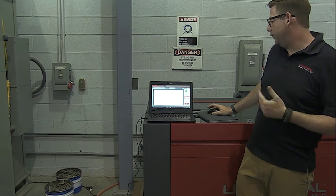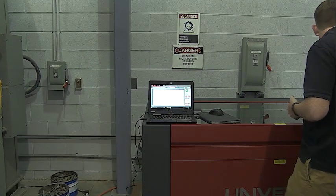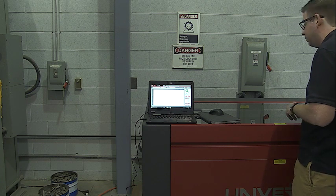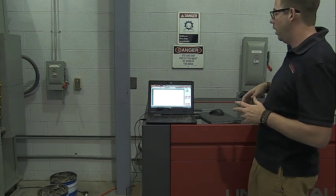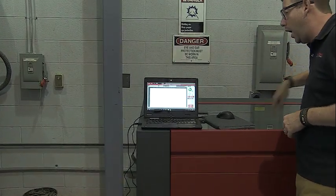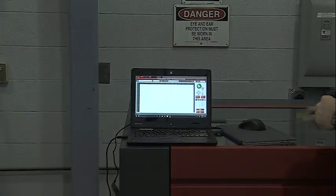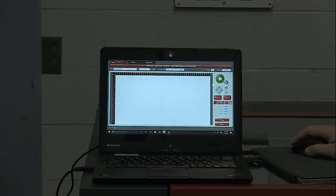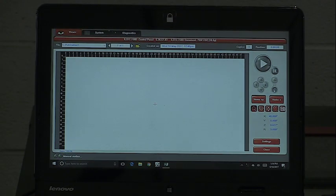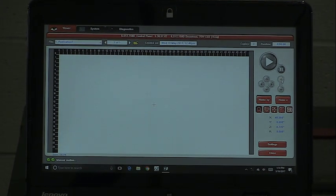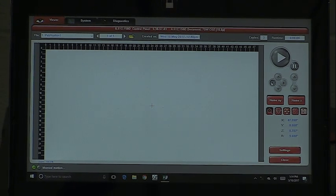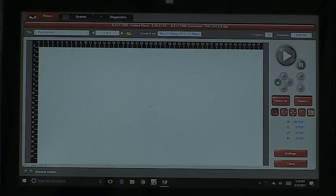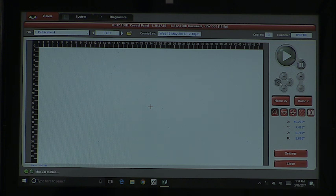If you need to focus the machine, you can either use the keypad or the software. You have three motions: X is left to right, Y is front to back, and Z is vertical. You can operate those with the software — up, down, left, right — though moving this way is a very slow motion in all four directions.